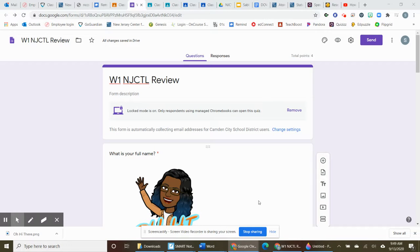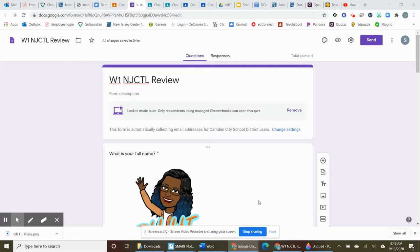Hi, it's Sonia Sab again. I'm here to talk to you about how you can possibly use Google Forms in order to make your NJCTL reviews.